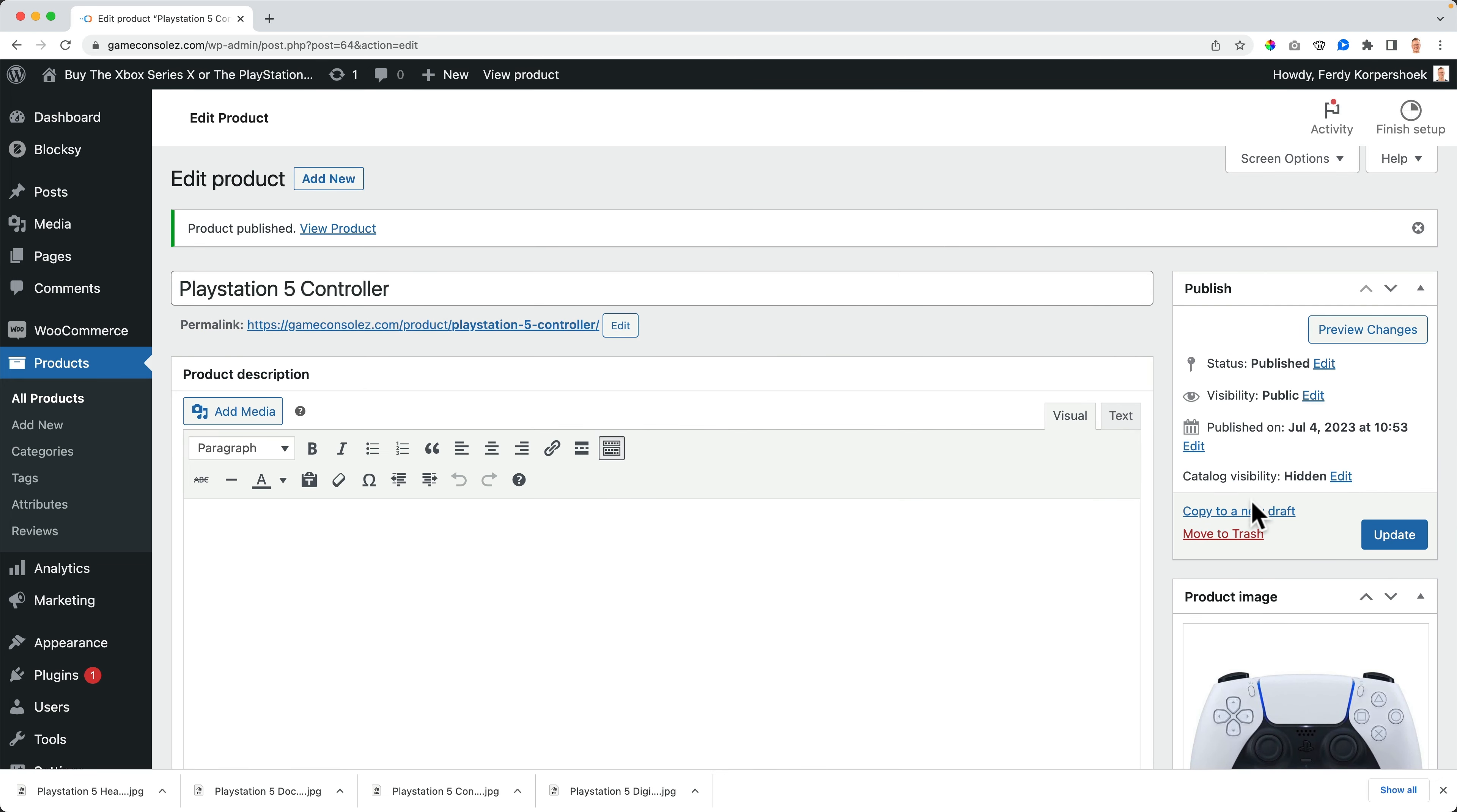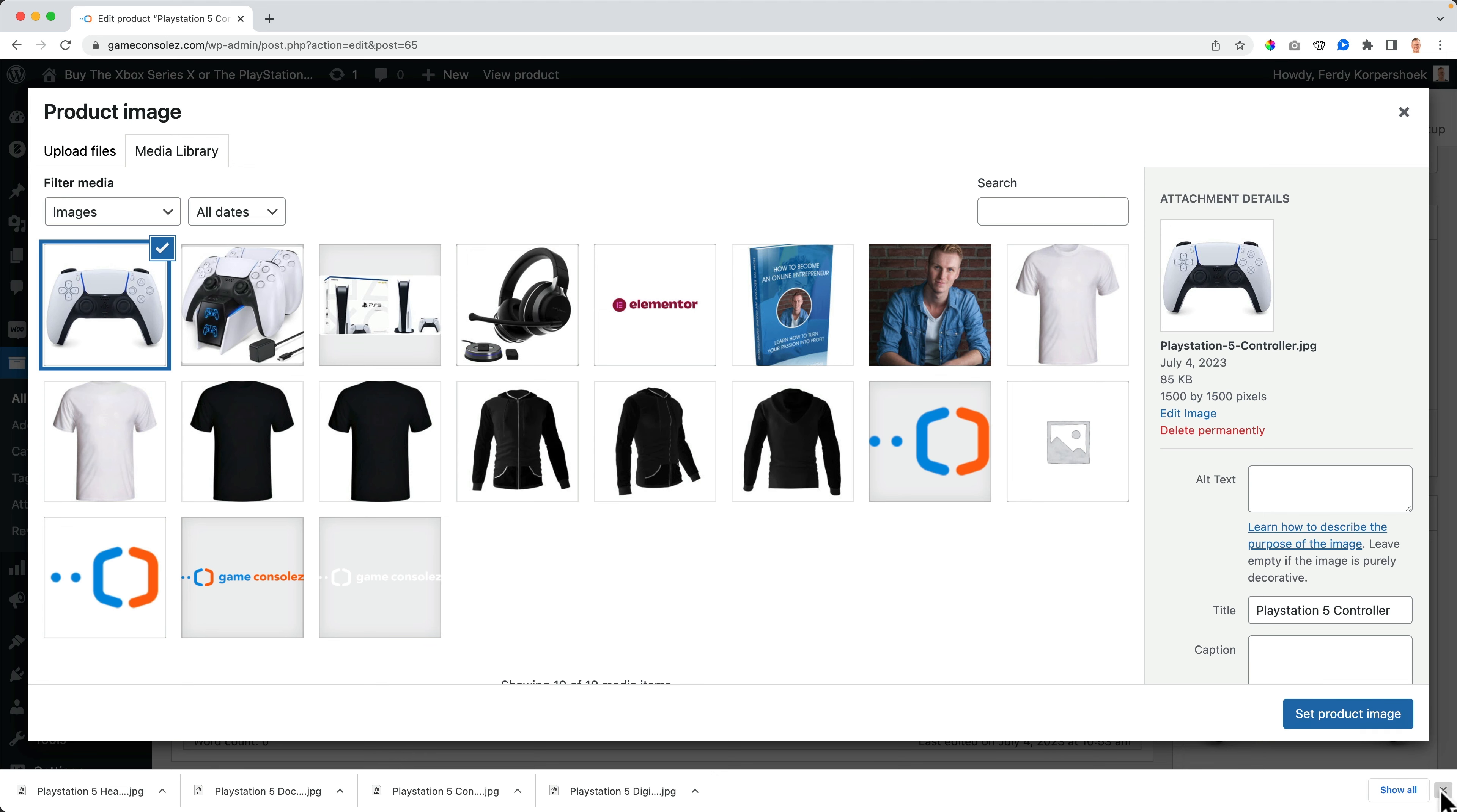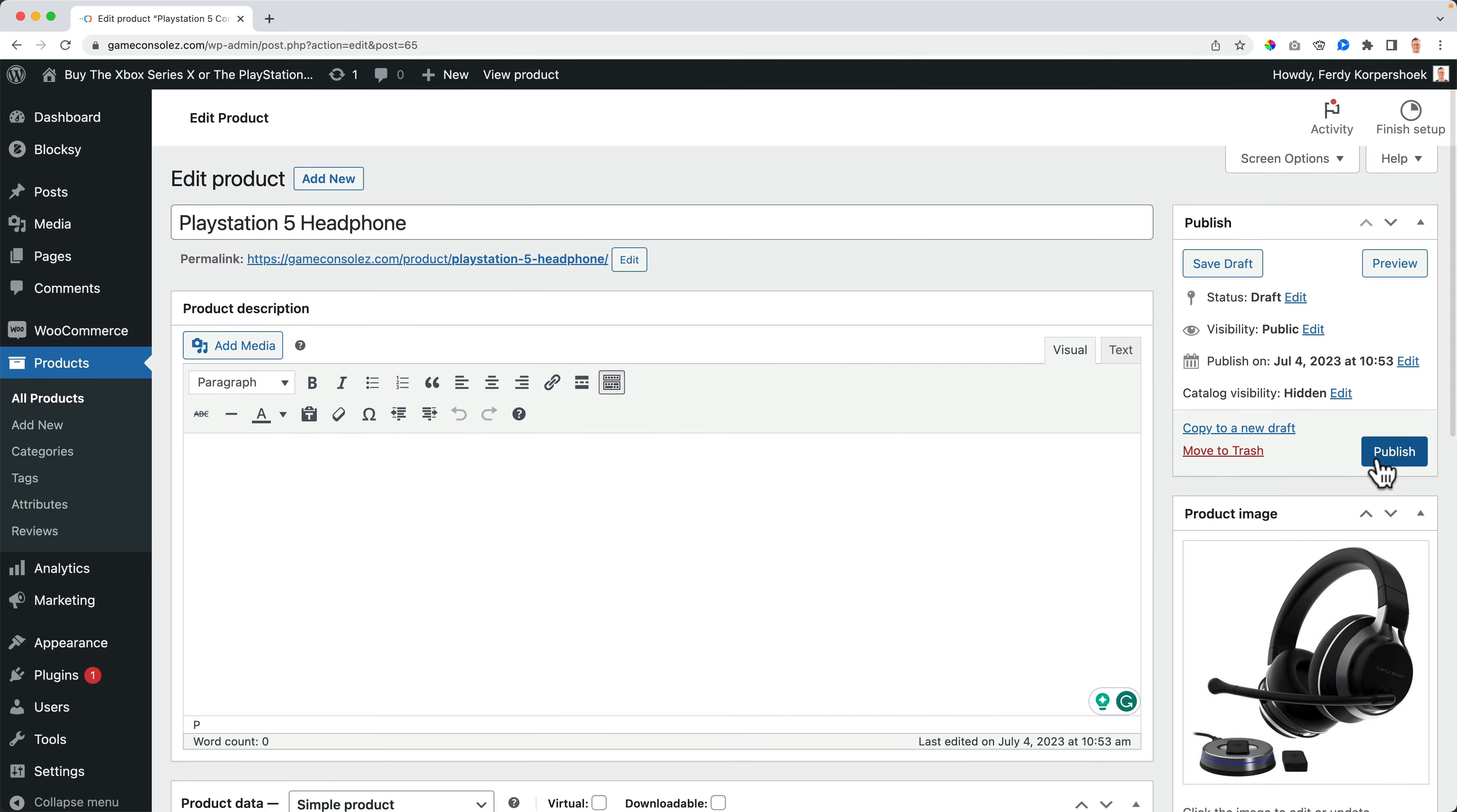Then I copy it as a new draft. And I say PlayStation 5 headphone. Copy it. Paste it. Okay. Click on the image. Go for the headphone. The headphone is $129.99. Publish.